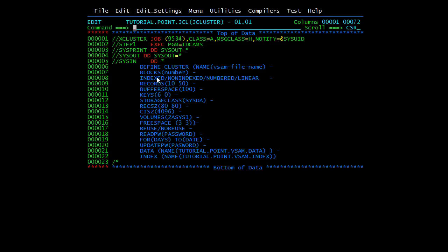STORAGECLASS is specified just like for a normal sequential file. The RECORDSIZE (RECSE) parameter has two values — average and maximum; for example, 80 is average and 80 is maximum. The average specifies the average length of logical records in the file and maximum denotes the maximum length. CISZ is the control interval size and specifies the size of the control interval. You also need to specify VOLUMES and give the volume disk name.